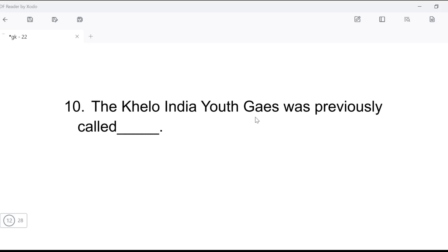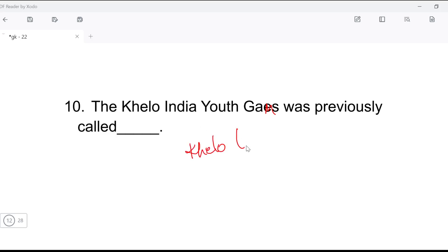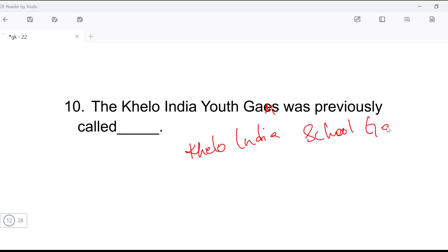Next question: the Khelo India Youth Games — what was it previously called? So, the Khelo India Youth Games was previously known as what? You should remember this for the exam.